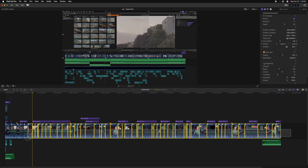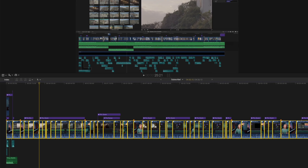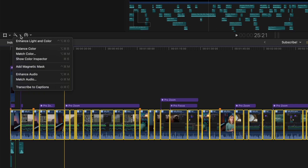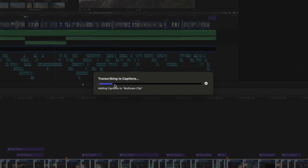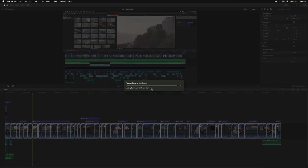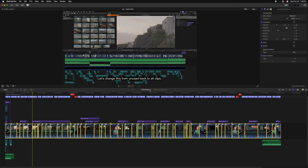To transcribe it, we're just going to select all of the video clips we'd like to transcribe. From there, go up to the magic wand and click this new option for Transcribe to Captions. Now, the very first time you click this button, you will be downloading a transcription model from Apple. Once you've downloaded this model, you won't have to download it again. Once it's downloaded, you'll see it transcribing to captions. This entire video is 4 minutes and 20 seconds, and it's already completed the transcription process.